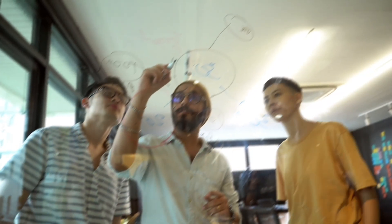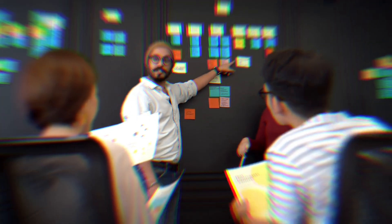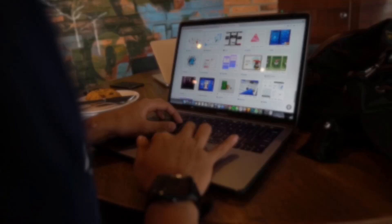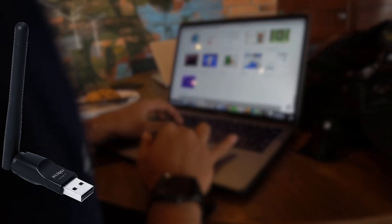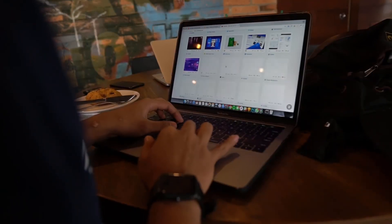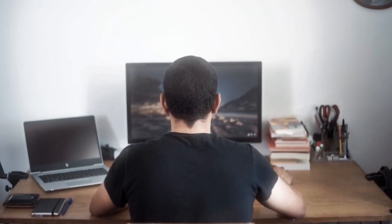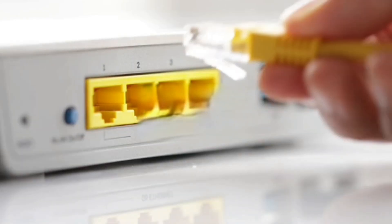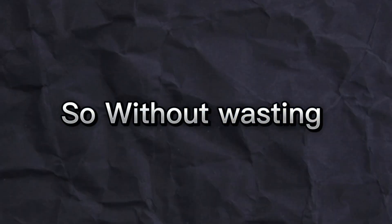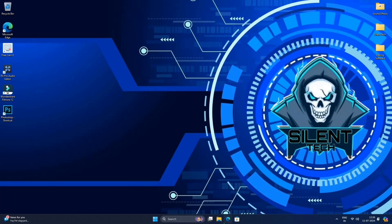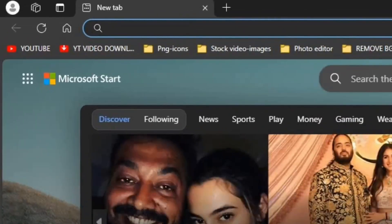However, before we begin I need to clarify one point. If you are using a Wi-Fi adapter like I am, this OS may not be suitable for you. During the installation process my Wi-Fi adapter was not detected, but after connecting an ethernet cable everything worked fine.